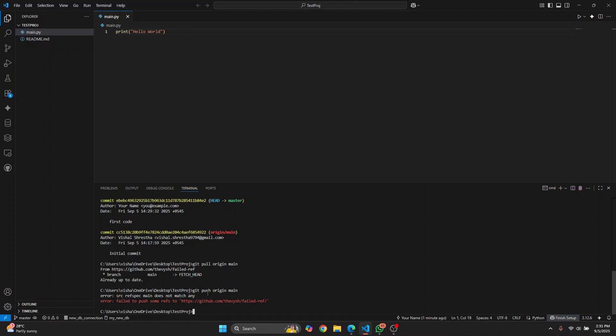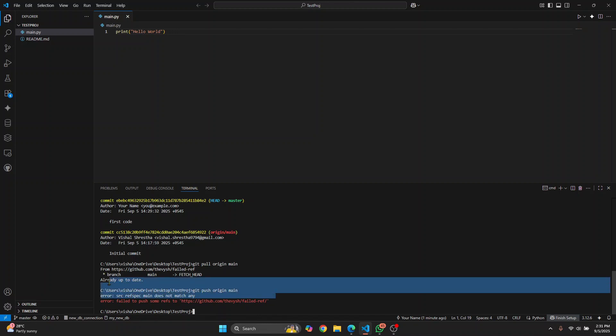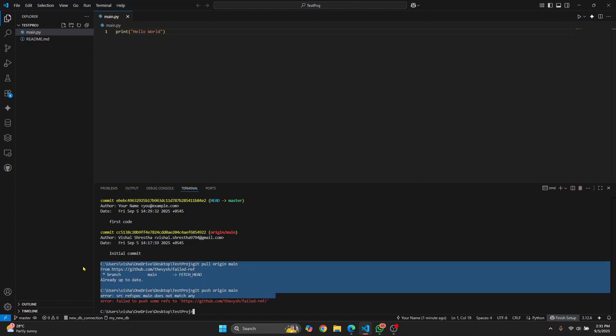Again I'm getting this error: git push origin main failed to push some refs to this repository. In your case it might work, so this is the first step. The second step, if you're still getting this error, is it's probably permission issues.